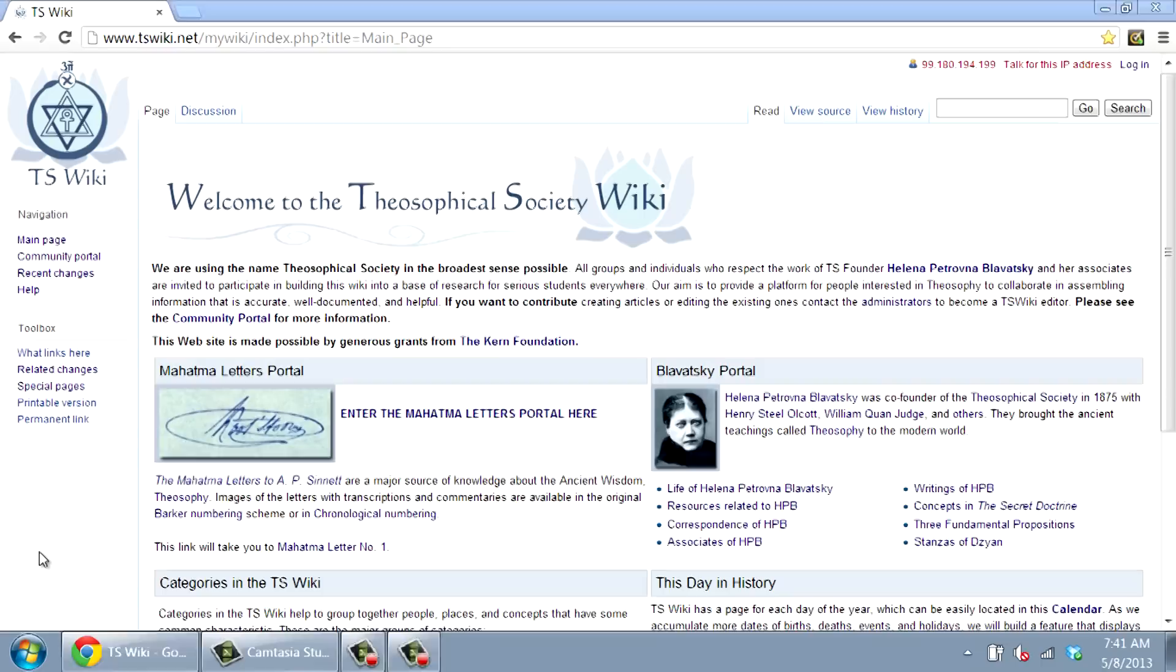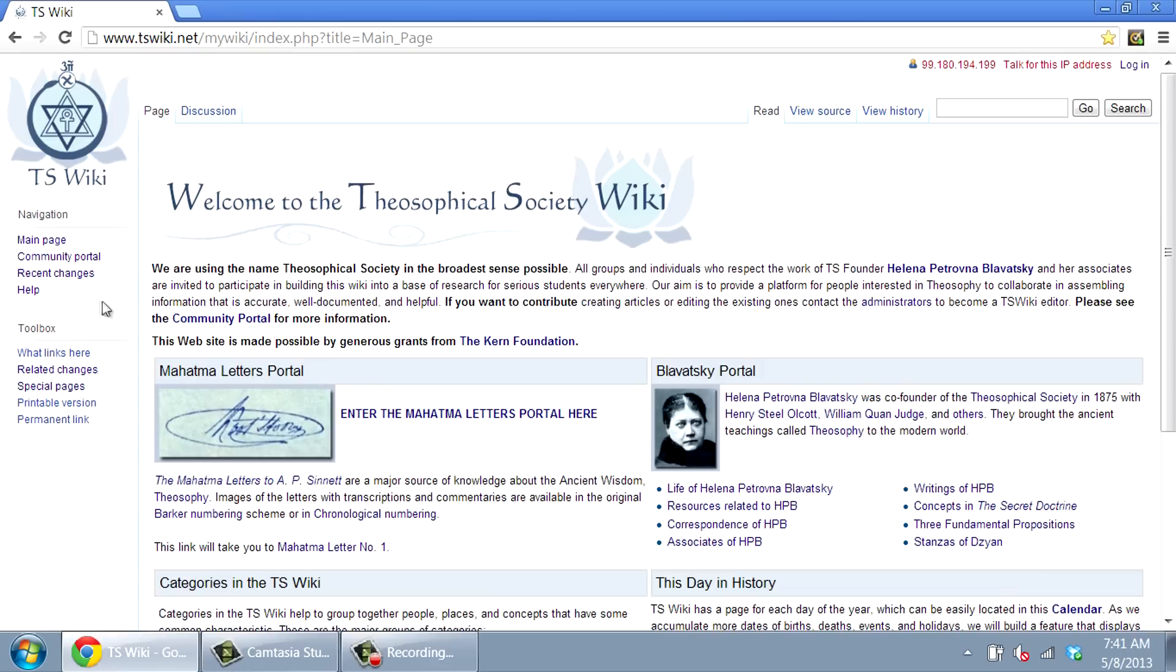The TS Wiki was established as a collaboration tool to serve people who study Theosophy and the Theosophical Movement. It is a structured collection of articles that link to each other and to additional internet resources. The design and functioning will seem very familiar to anyone who uses Wikipedia.